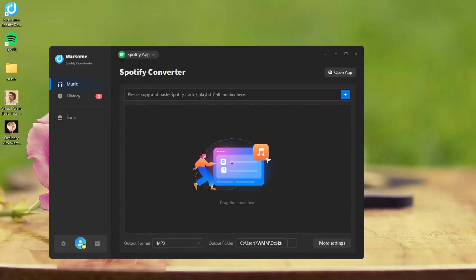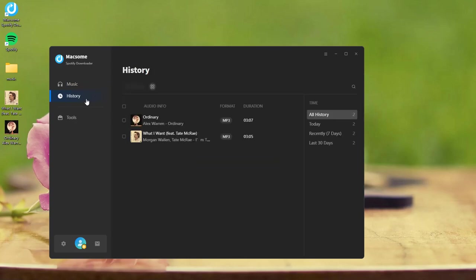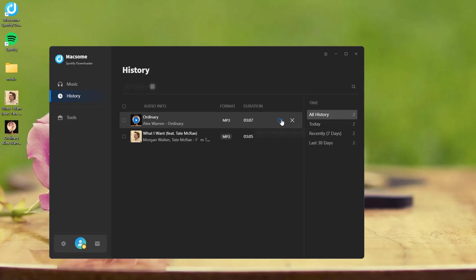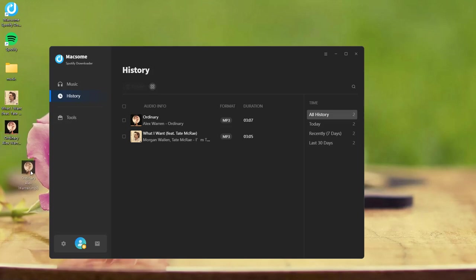When the download is finished, go to the history tab. Click the folder icon to locate the folder containing your downloaded Spotify tracks on your computer. You will find the downloaded Spotify tracks here.